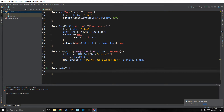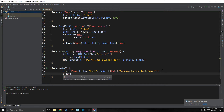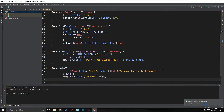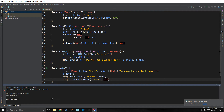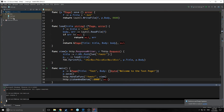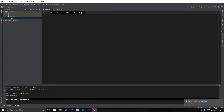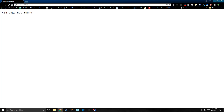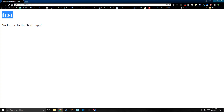In our main function, we create a variable p of type page with a title of 'test' and a body of 'welcome to the test page'. Then we save p. We use the HTTP handle function to call our view function on the test node of the URL, and finally we deploy the server. Running this, it connects, creates a test file with 'welcome to the test page' inside. Going to localhost:8000/test, here's our page — welcome to the test page with a title of test.